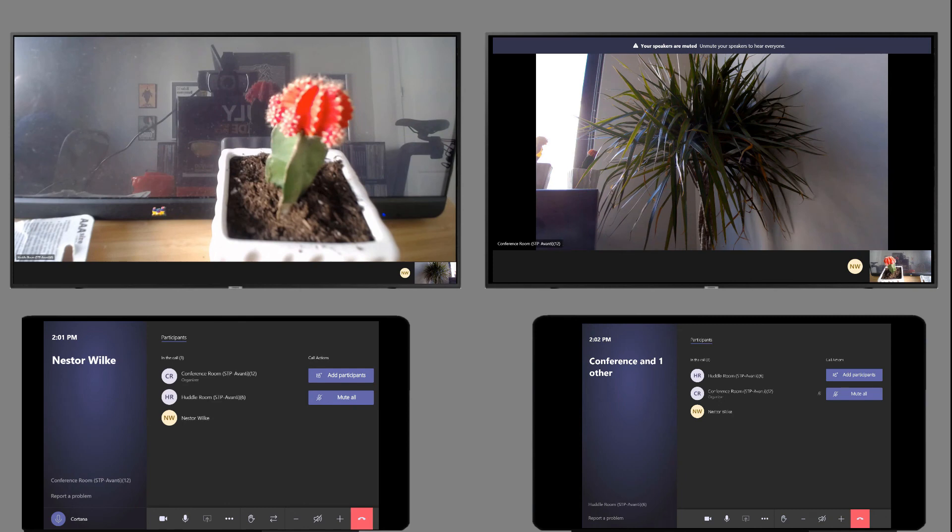And here we go. We can see that both of them have joined the meeting. They're both on the same meeting. We can see by the attendee list down on the consoles that it's the same three attendees.